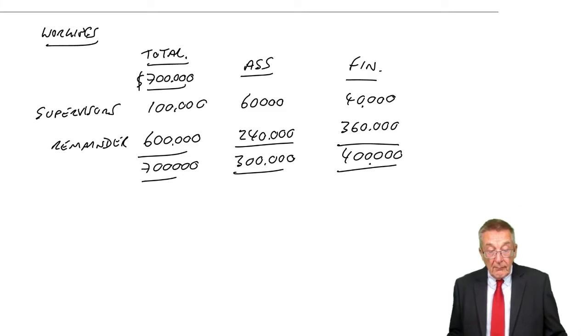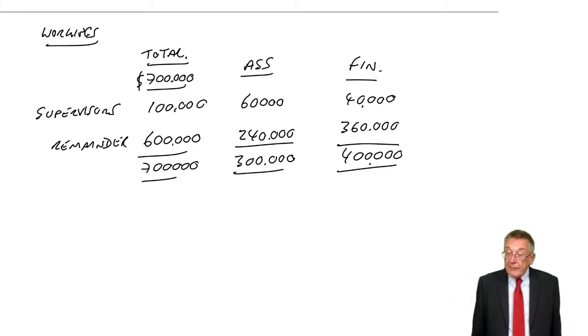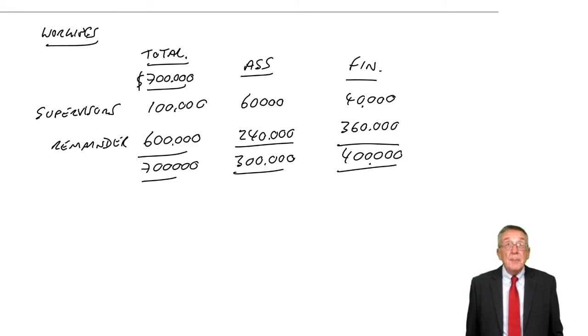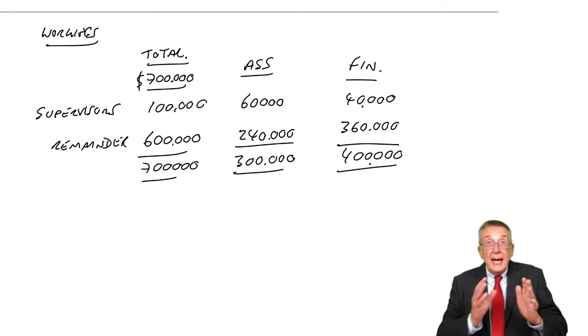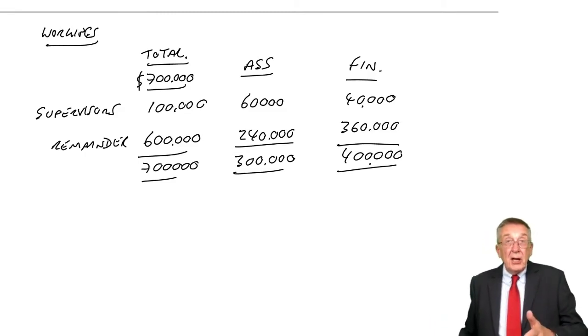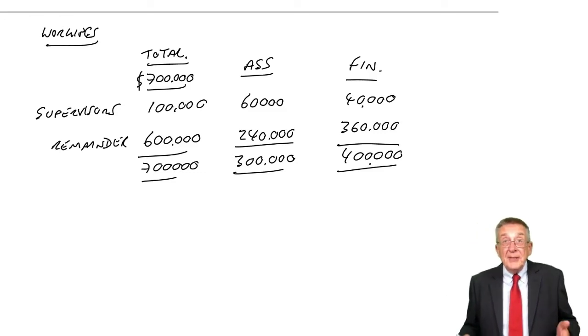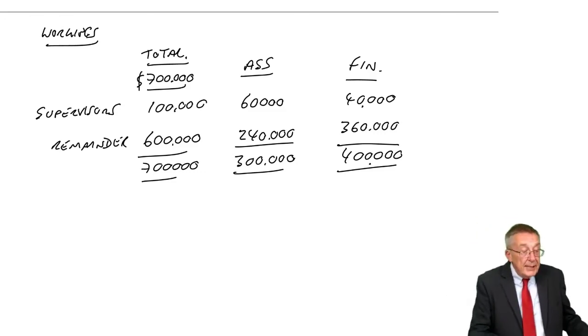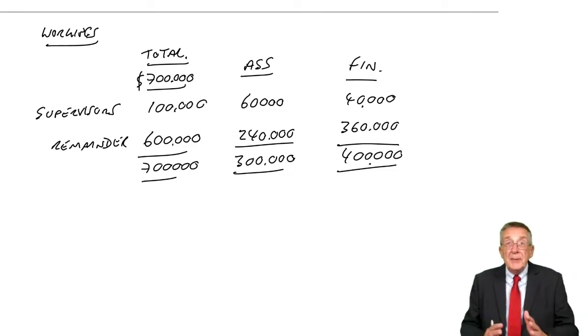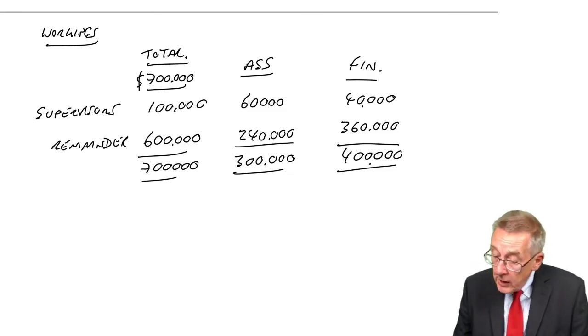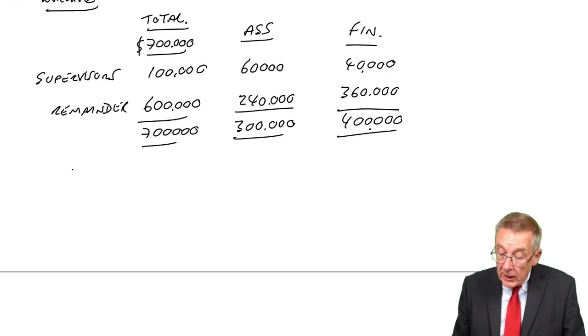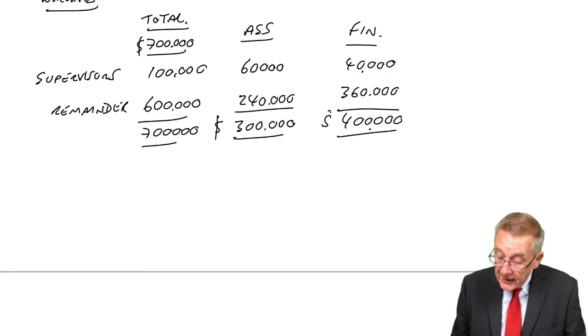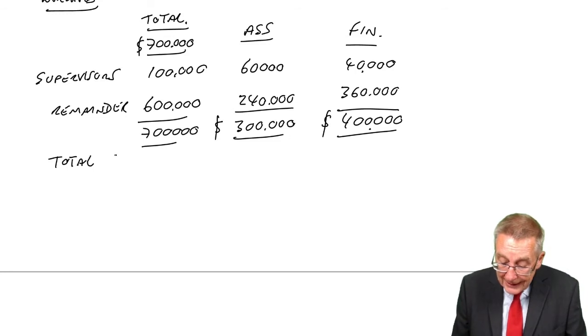Why have I done that? Because now we know the overheads in each department, we can work out a cost per hour in each department separately. Just like we did in example two, but for each department separately. So let's work out our cost per hour. We know the total overheads in each. What are the total hours worked?